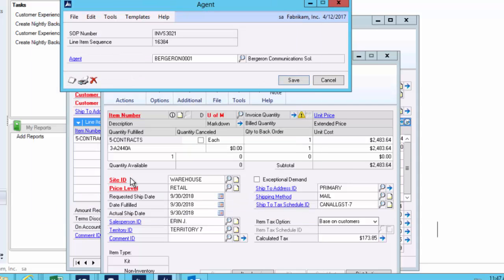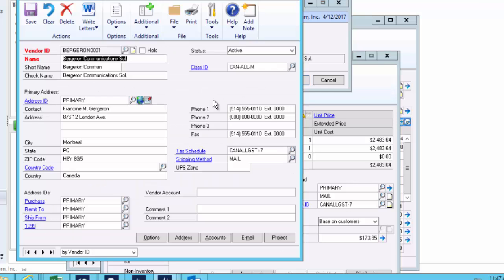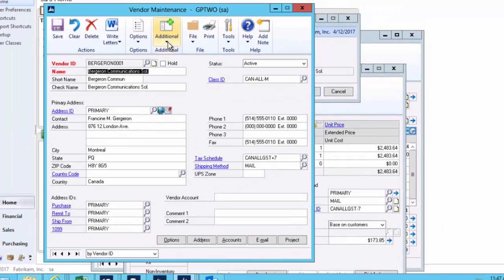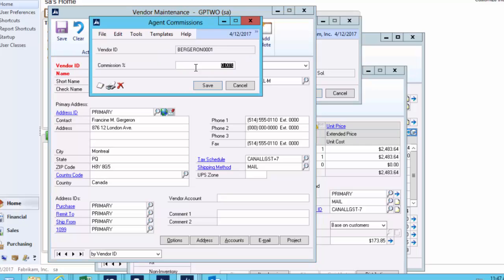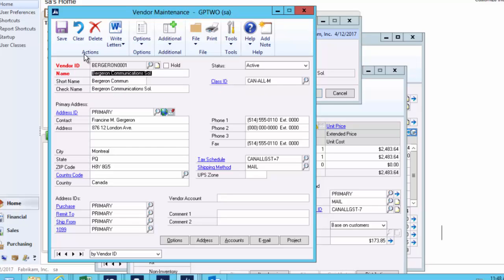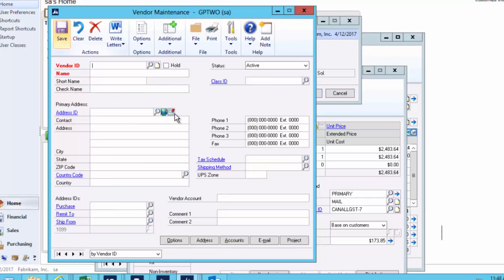Now I want to check that they've got a valid commission, so I can drill back to that same screen and define that they're only going to get a very small 2% commission, 2.22 in fact. And that's the setup.